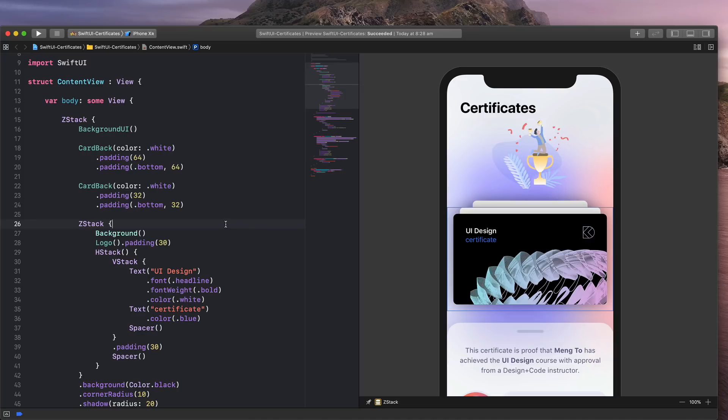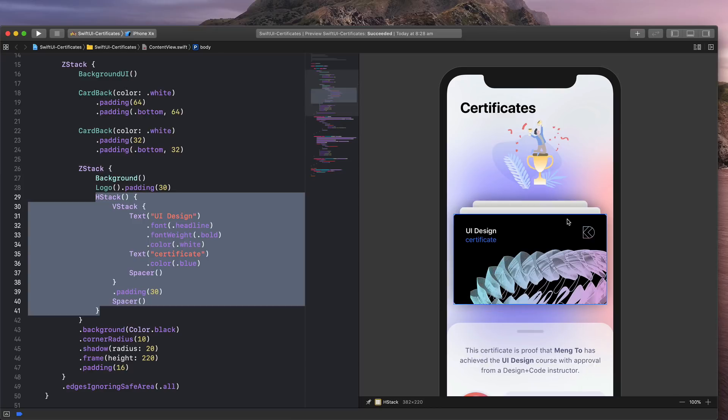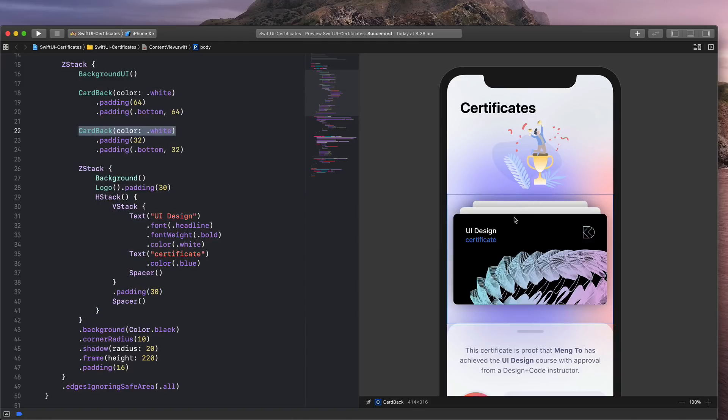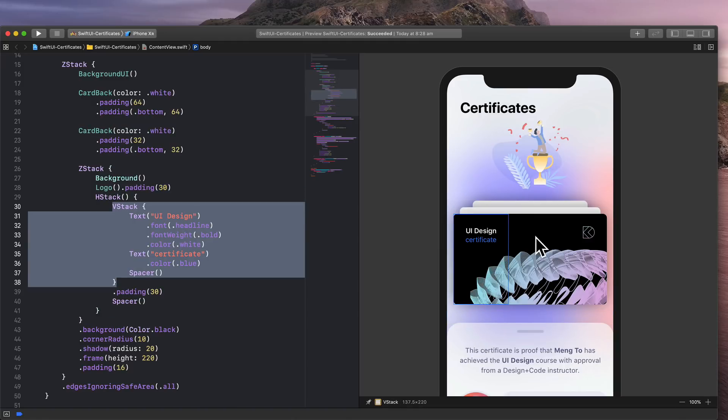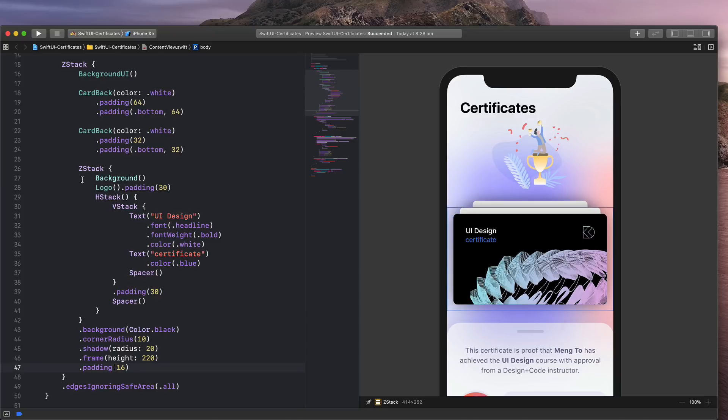Basically, in SwiftUI, one of the things that is very different is how you manage pieces of code. In this case, I have a bunch of UIs. So this is the page that I'm trying to build. I have a bunch of cards, and I have this main card right here, which is a bunch of code.